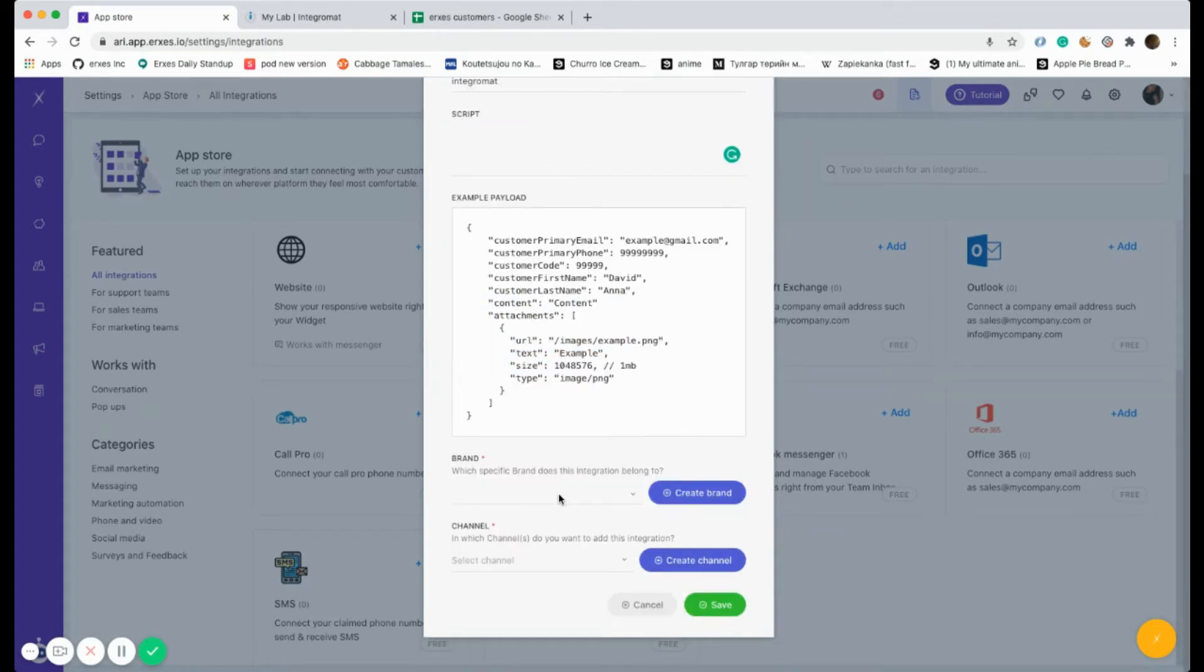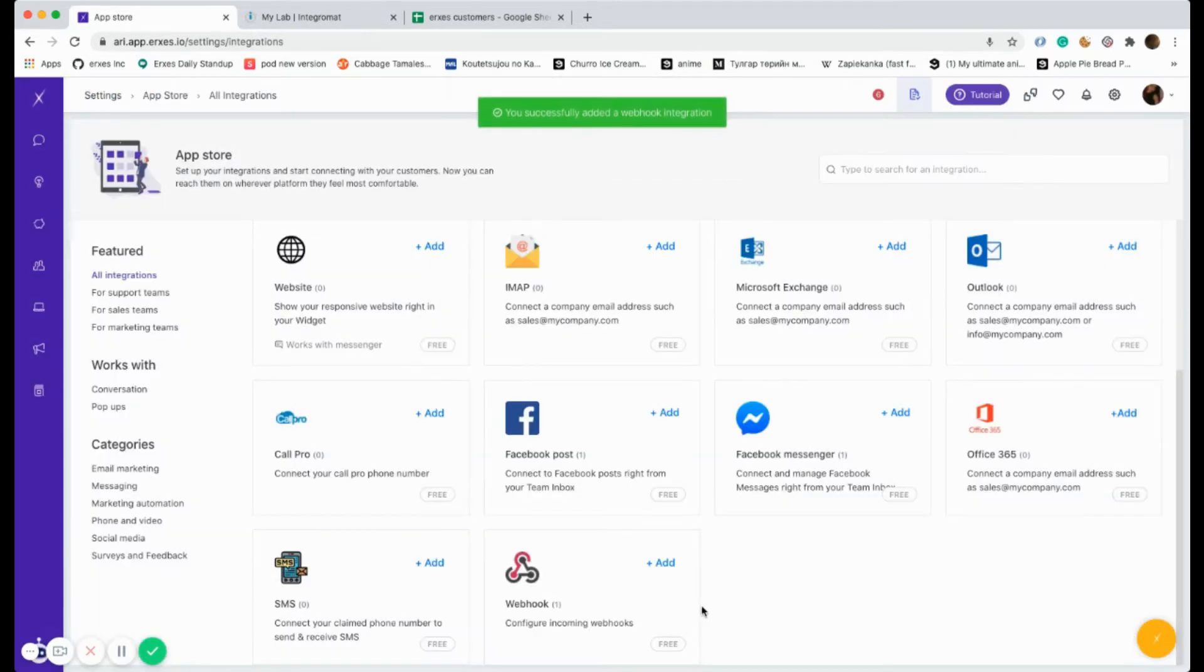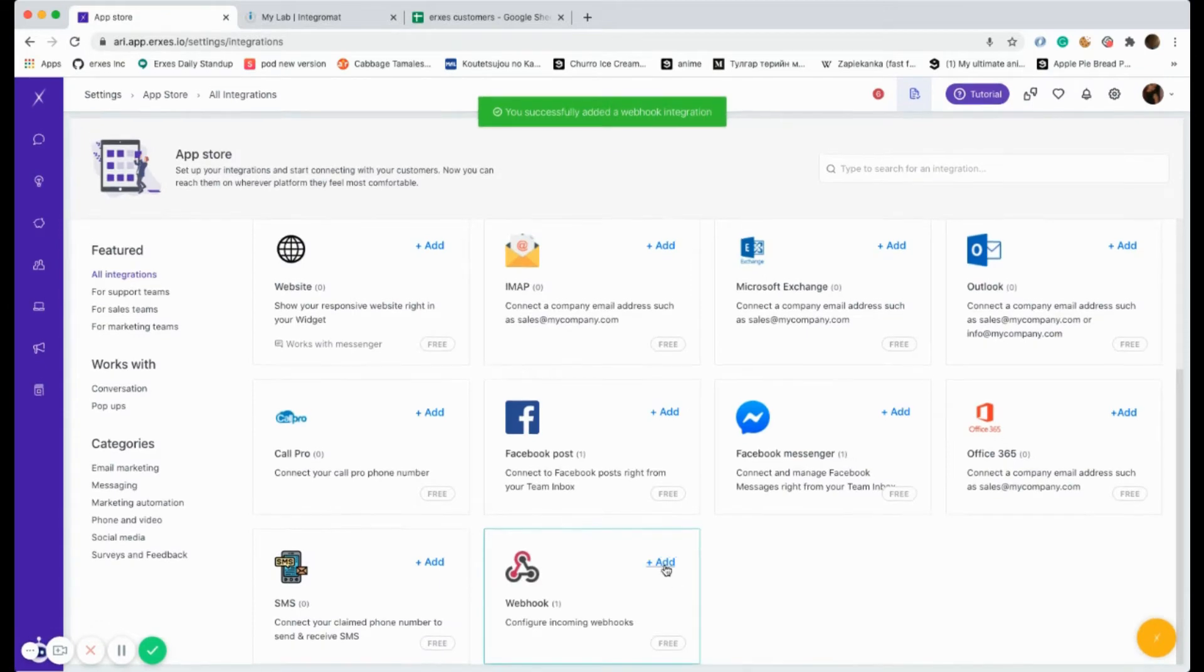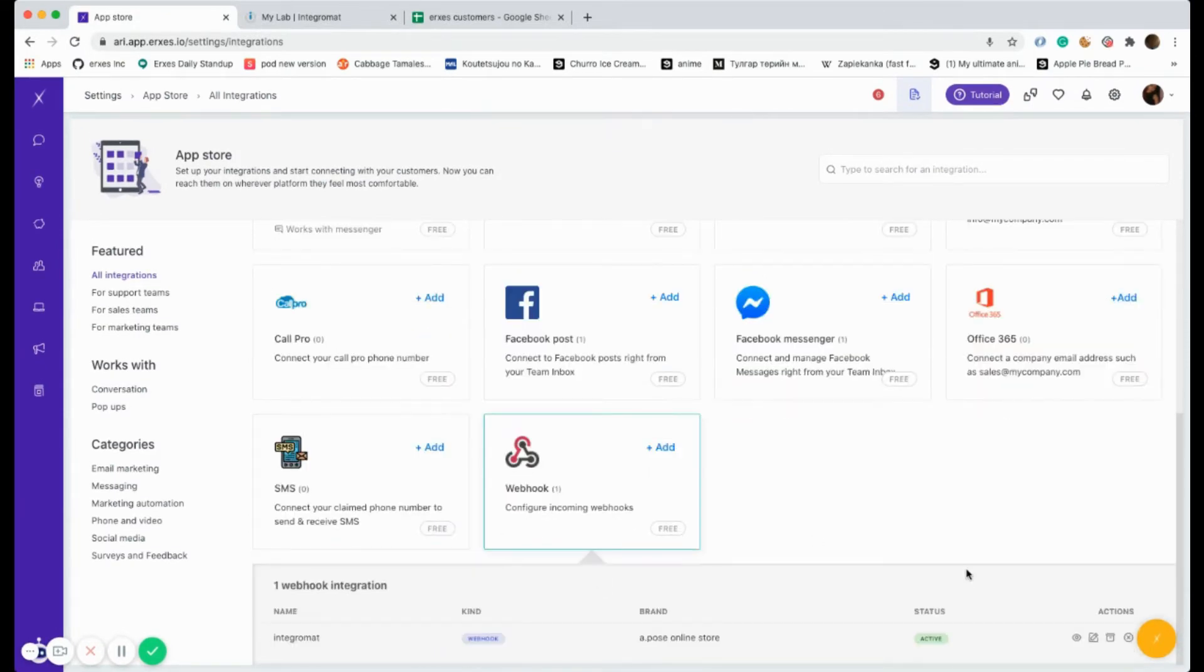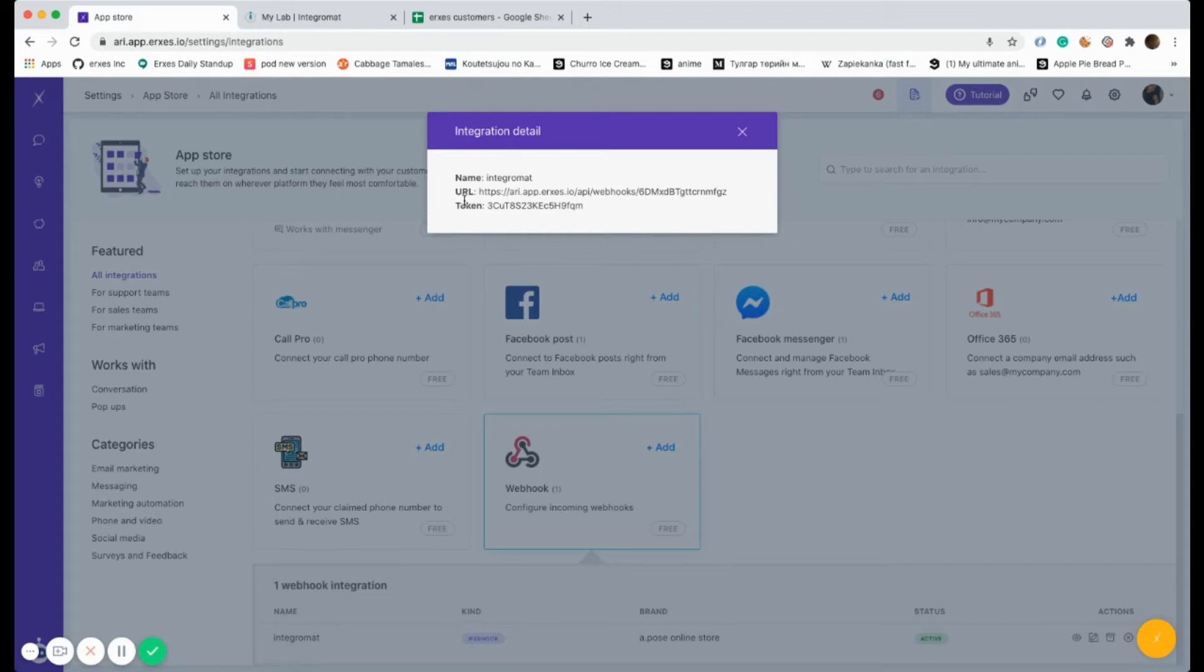Let's wait a few seconds until we create our webhook. We should also attach the band and the channel. As you can see, we have our webhook right now. You can see the token and the link.